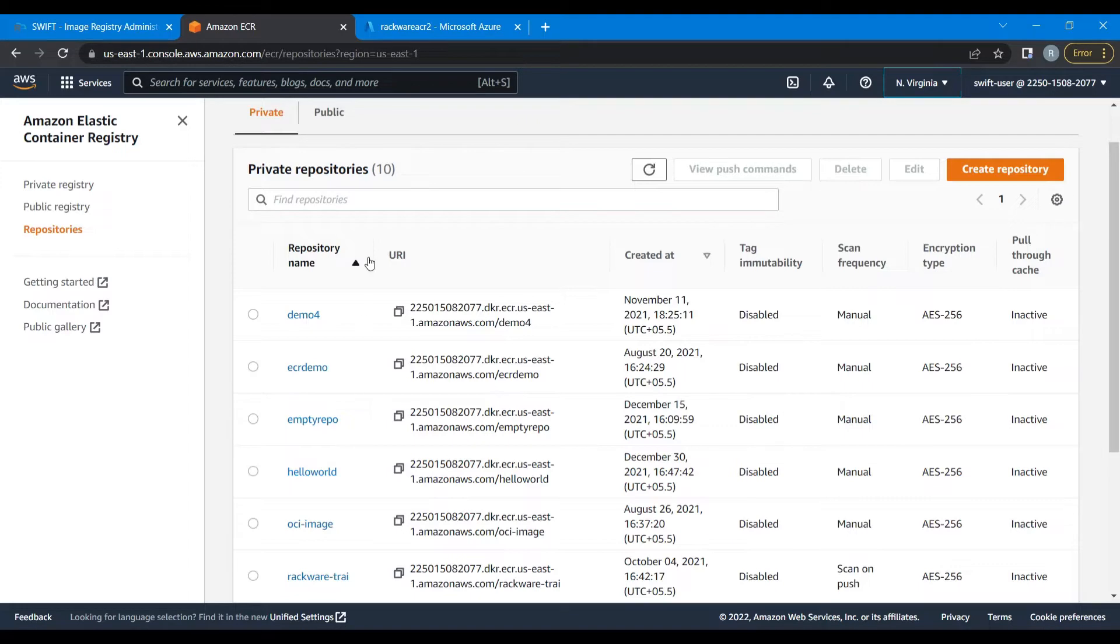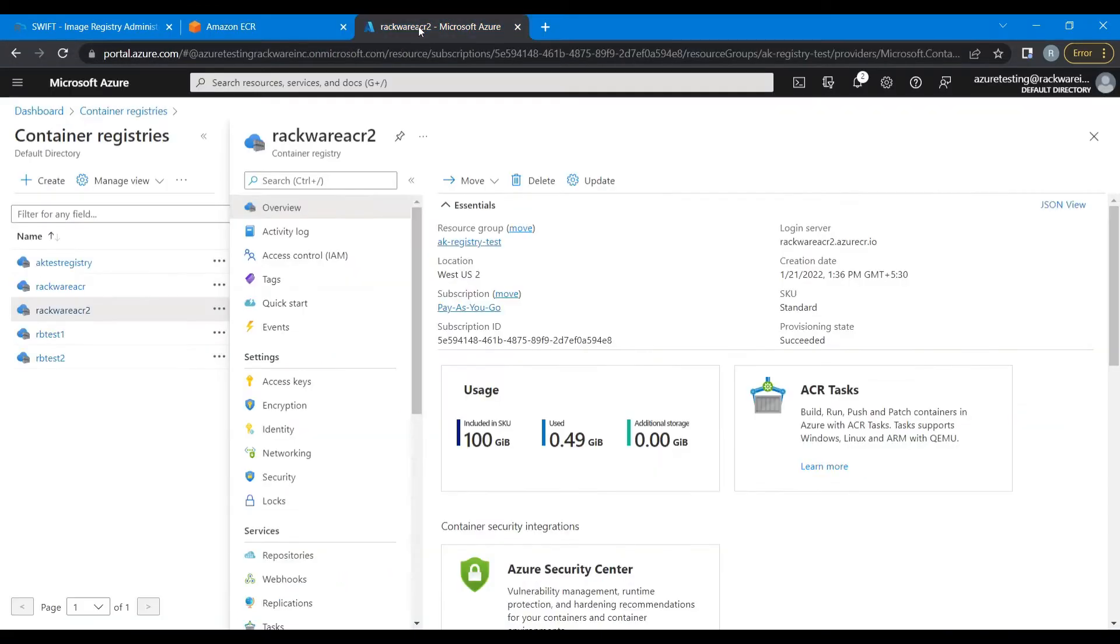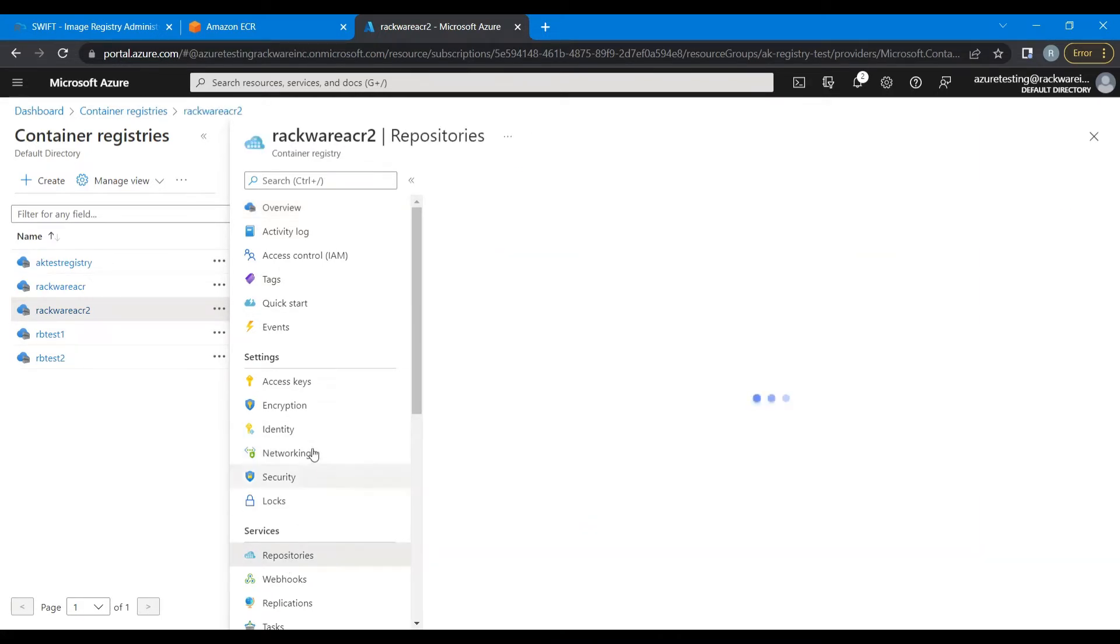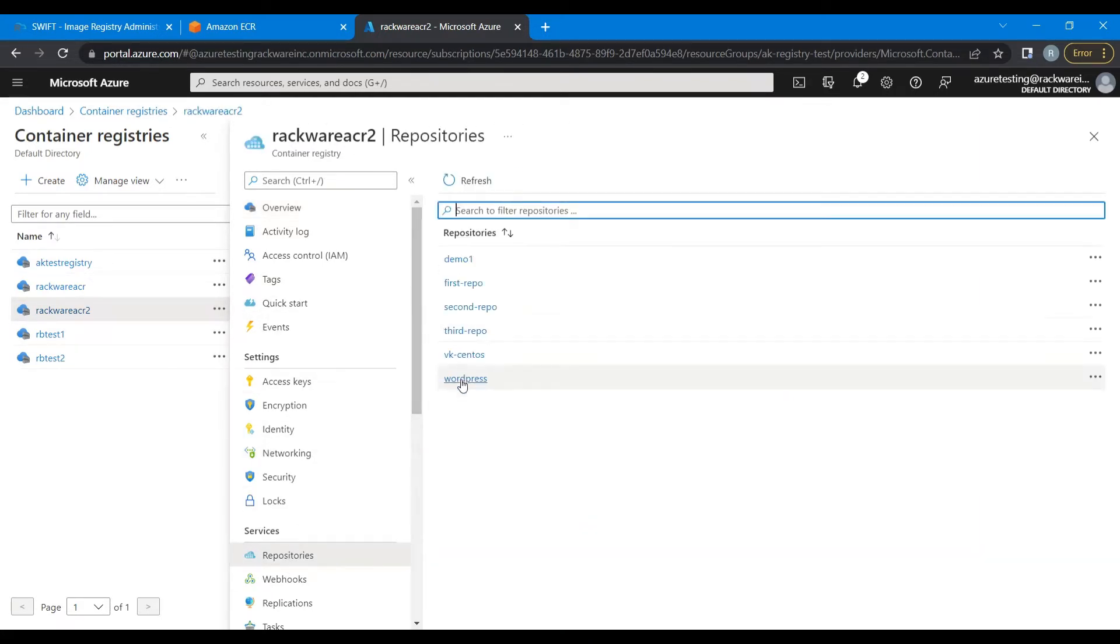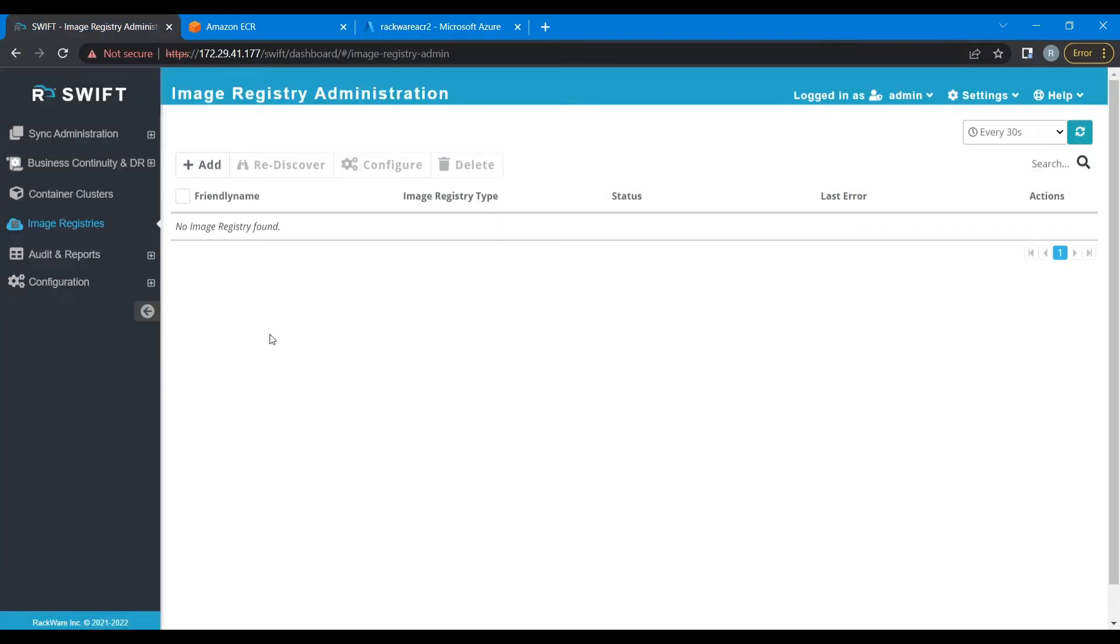Now let's have a look at our target registry. So this is our target registry. Let's see some of the repositories that are already present here. Alright. Now let's go back to Swift and begin our sync process.